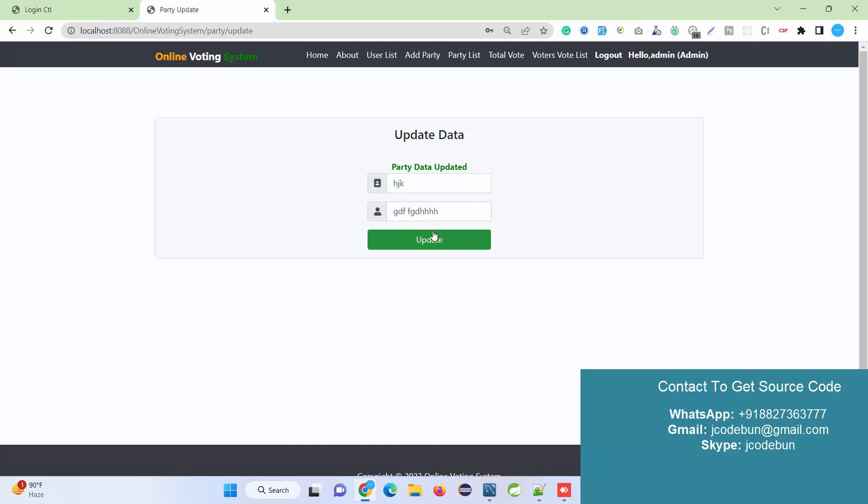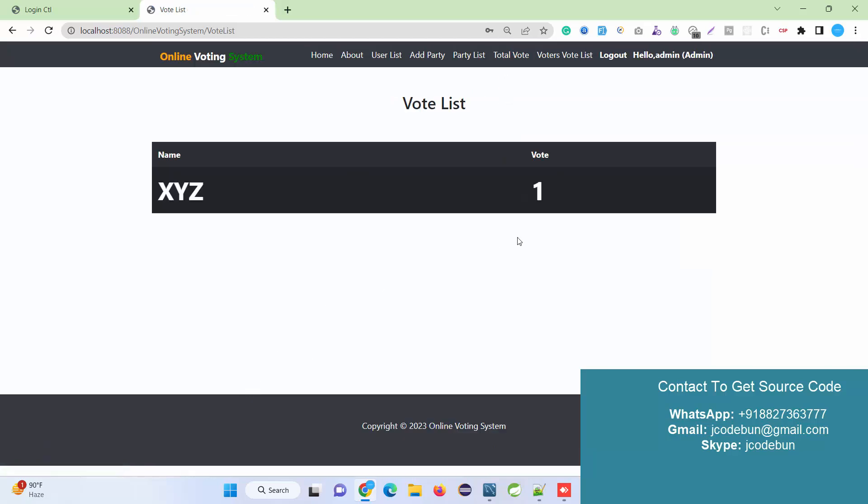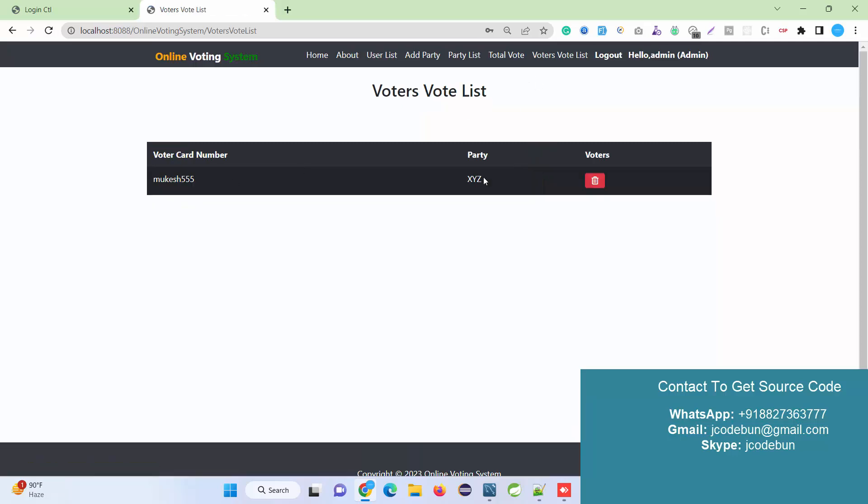If you see, the name is updated. Under the Total Vote section, admin can check the votes done by the users, and under Voter List, the user can check the list of voters that have done the vote.